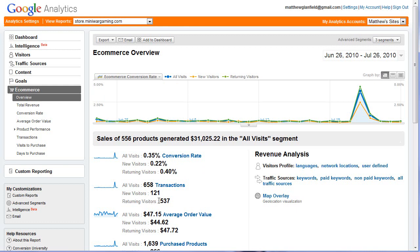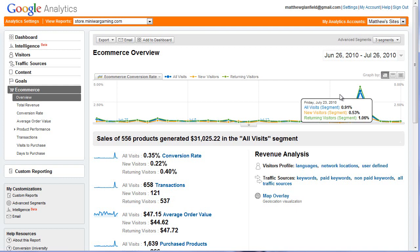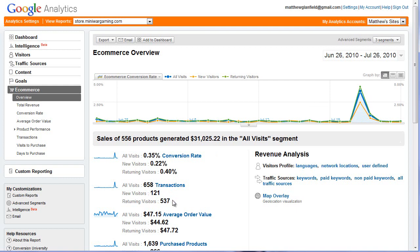This is interesting. Returning visitors provide 537 transactions and new ones are 121. So clearly, I want to work on new visitors, because when they return it's easier to sell — it's when they're first there that it's a difficult sale. By increasing new visitor sales, that'll also increase returning visitor sales, because those new visitors will become returning visitors.